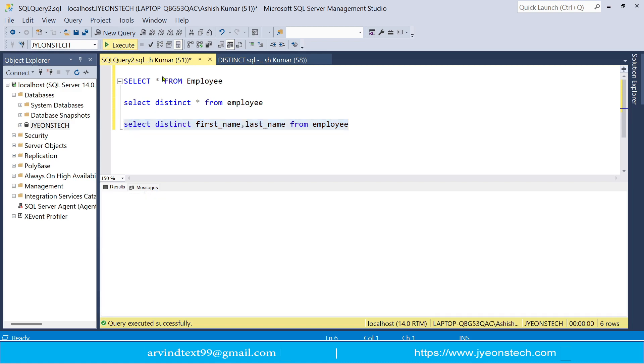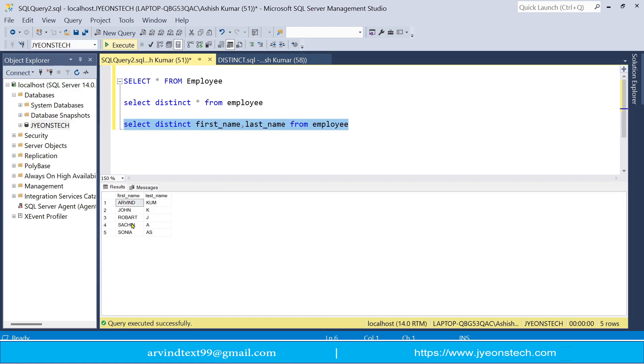So let's execute this. You can see, so you can see all our distinct records. Duplicate records are not shown here.